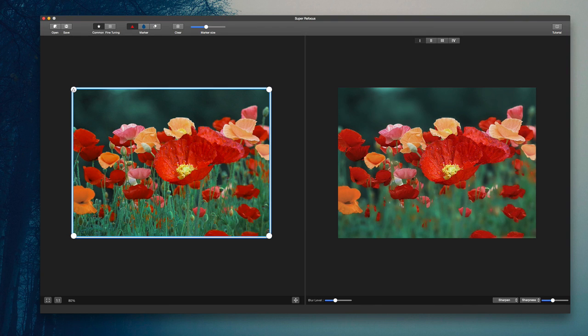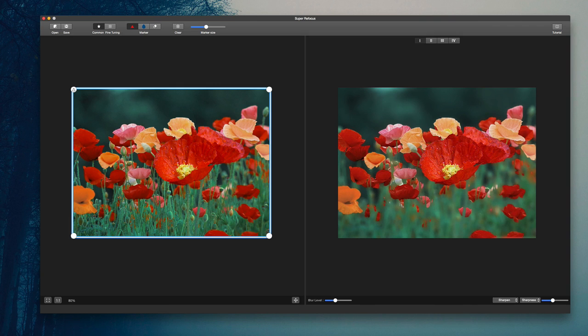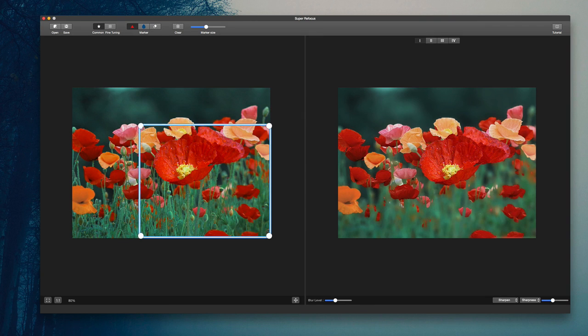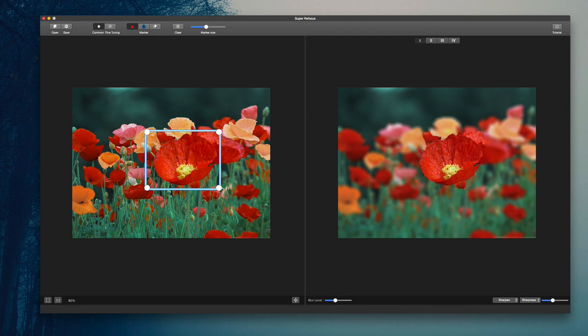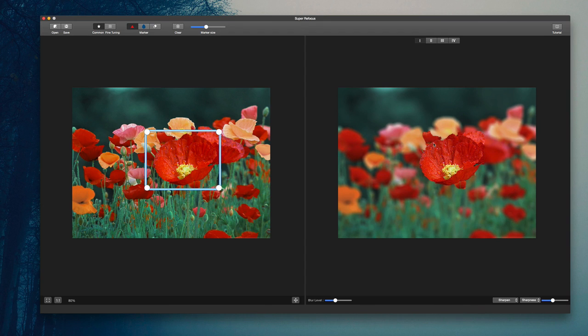So the first thing you need to do is define the region in which you want to focus the object. This rectangle here is going to define the object, in this case the flower. Now the more narrow you can get it around that object, the better job it's going to do of blurring out the background because it knows what to define here. You can see by itself the algorithm does a really great job of picking up this flower.